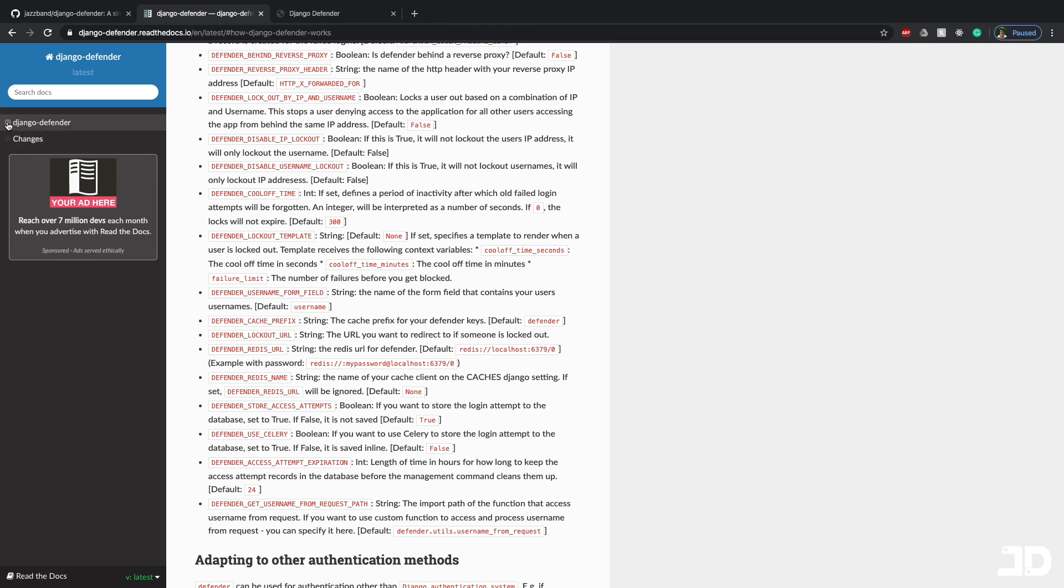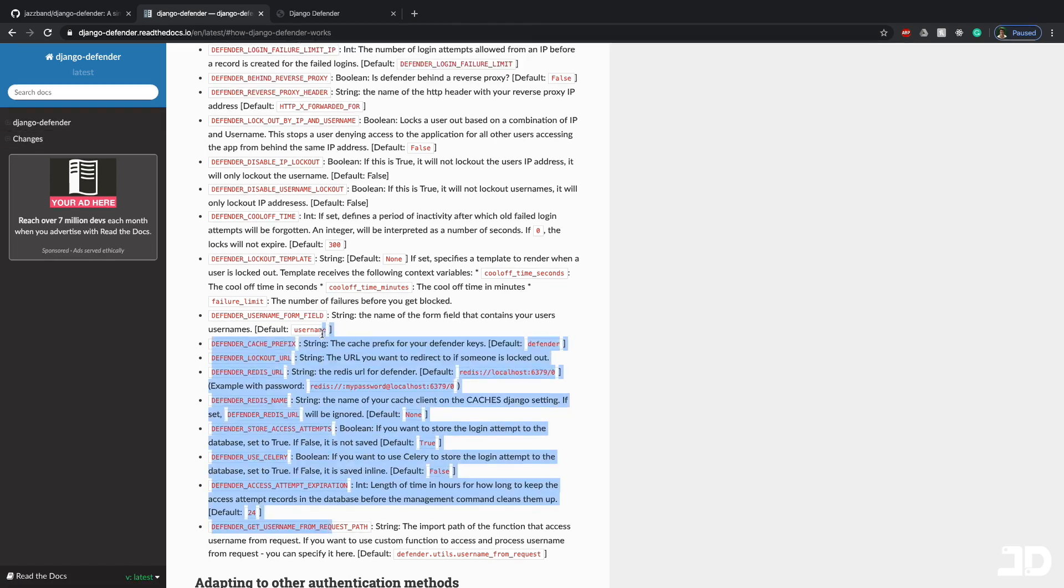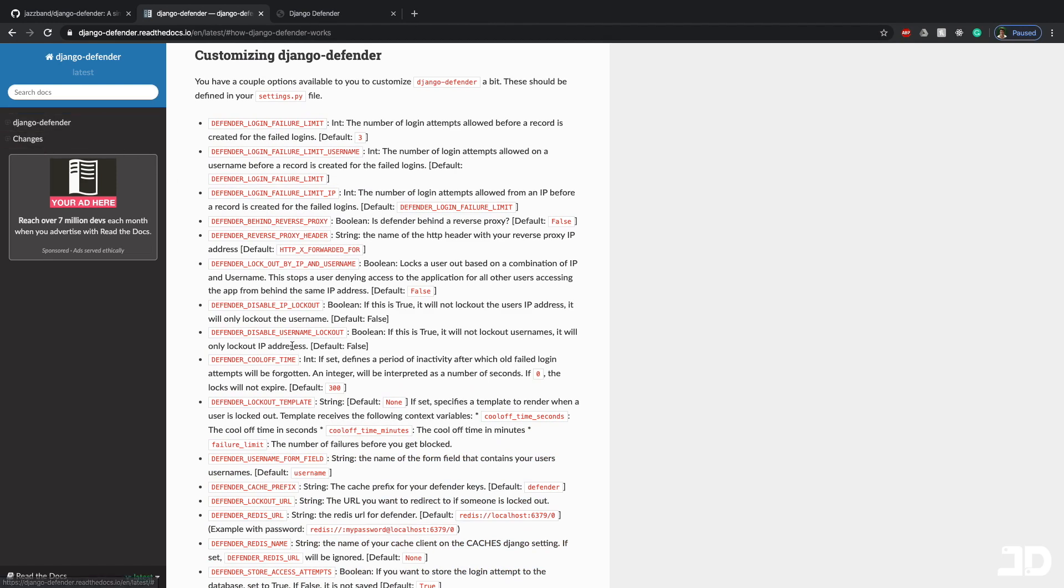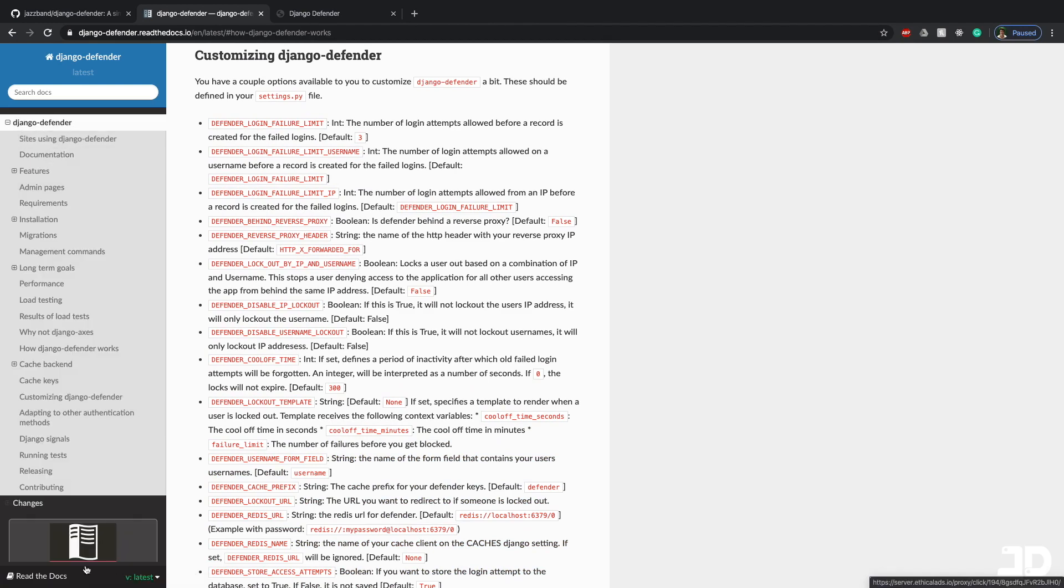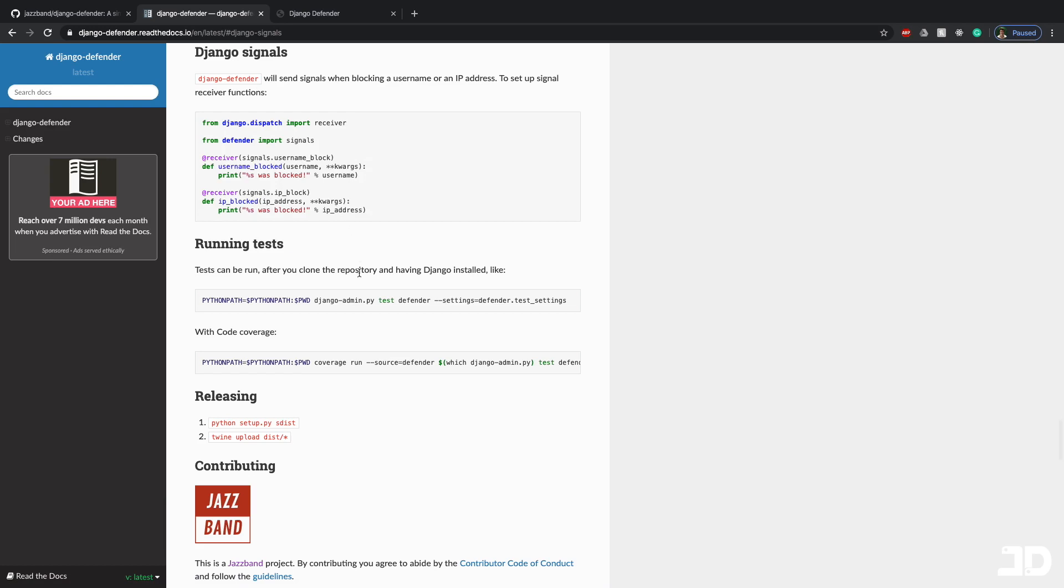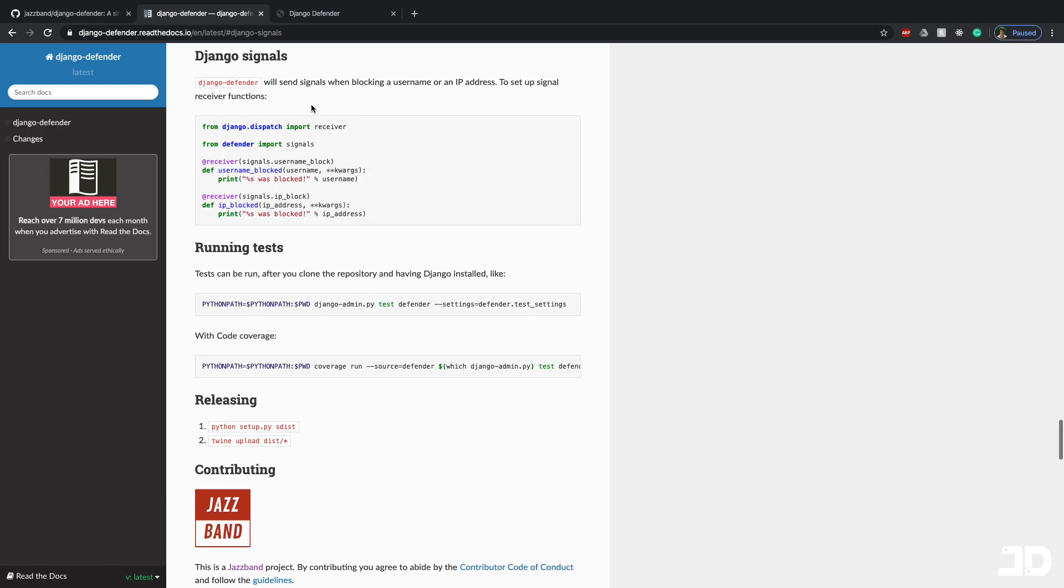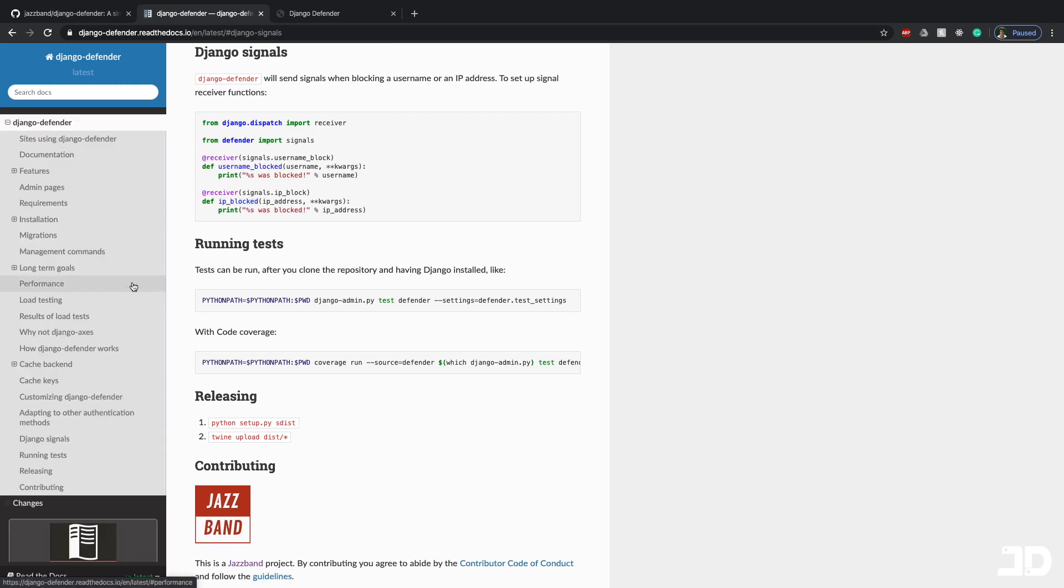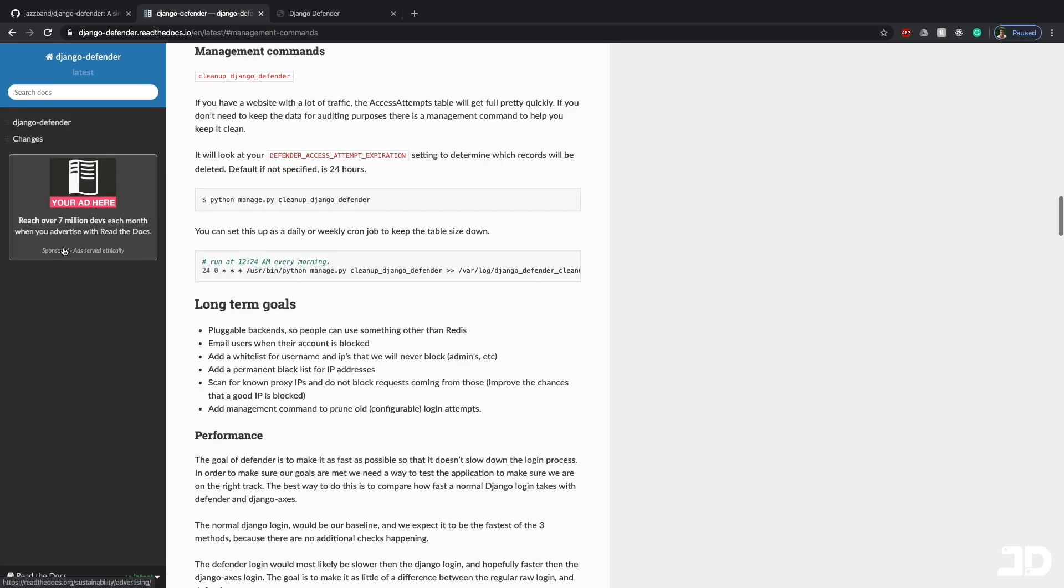And so that's really all there is to go through in this package. It just comes down to how you want to customize all of these settings. But everything is relatively straightforward. Another thing here to note are the Django signals. So if you want to implement your own custom logic when someone gets blocked. So like for example here, if someone gets blocked by their username, you can then send an email or do whatever you really want to do based off of that signal. Same thing for an IP address.